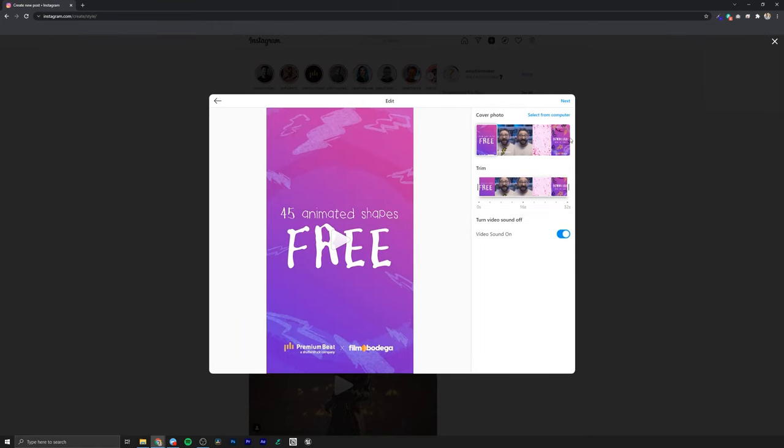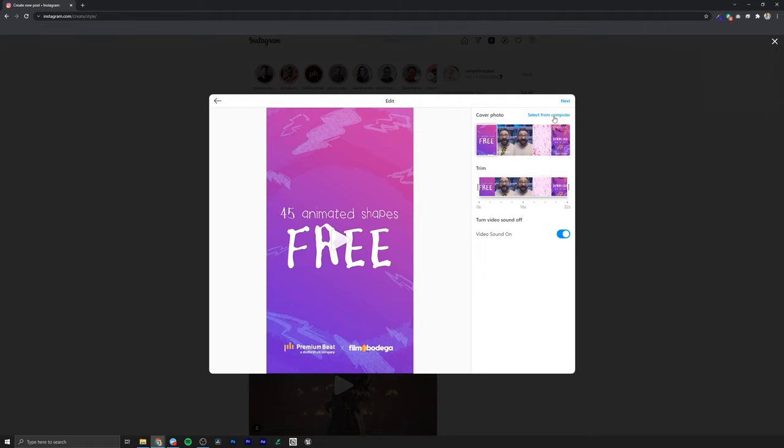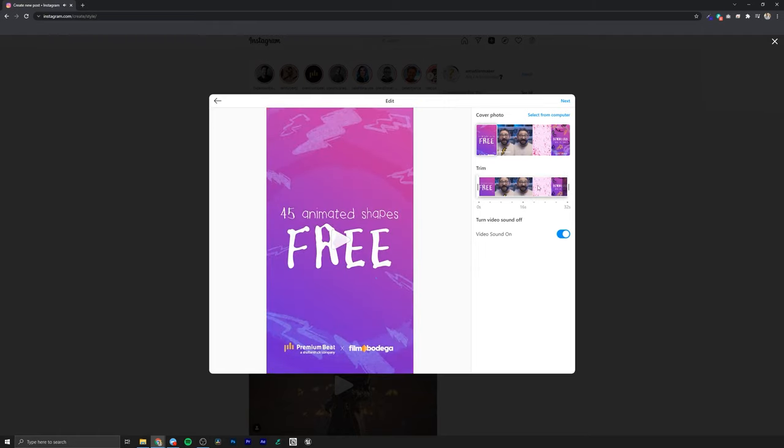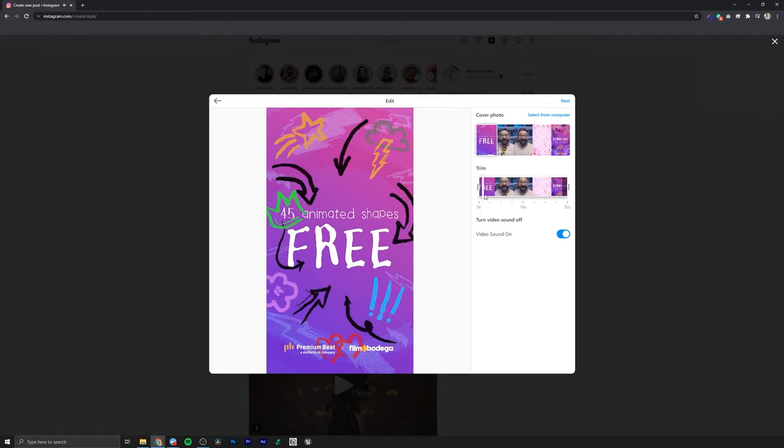And in here you have the ability to scrub through and pick a thumbnail for your cover image, or you can upload an original image that you make on your machine. And then if you for some reason still need to edit or trim your footage, you can do that within the browser as well now, which is really nice.